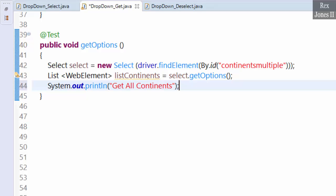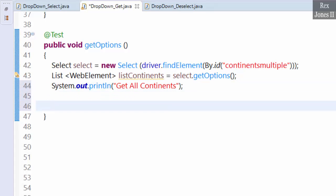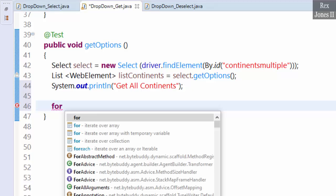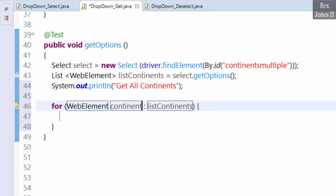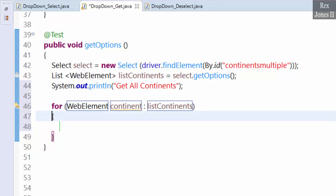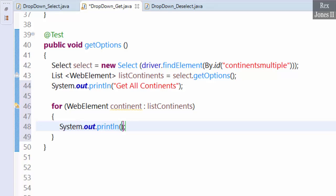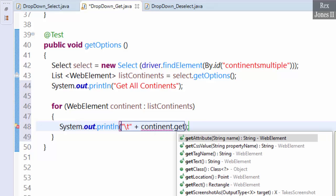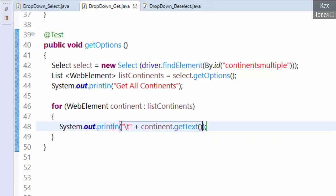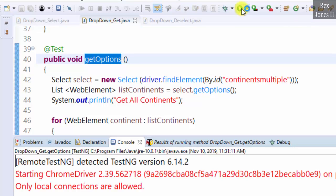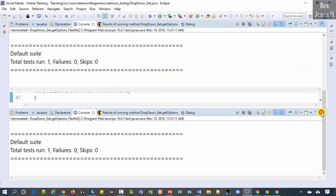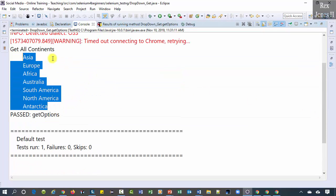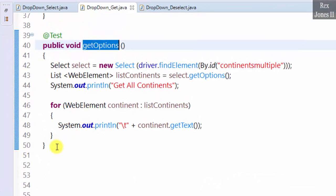We must loop through all of the continents to get the text of each one. Use the for-each loop — write 'for', use control+space to select for-each, and change WebElement to 'continent'. Then print each continent using sysout and continent.getText(). Run the script, and we see all seven continents listed.